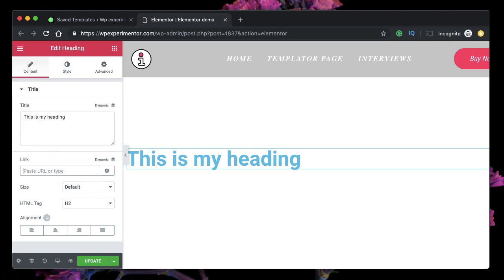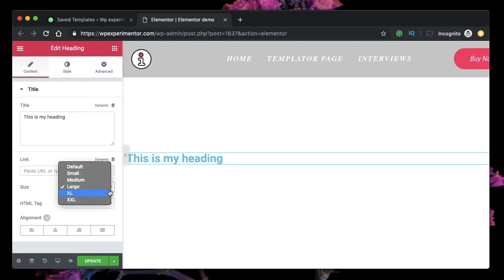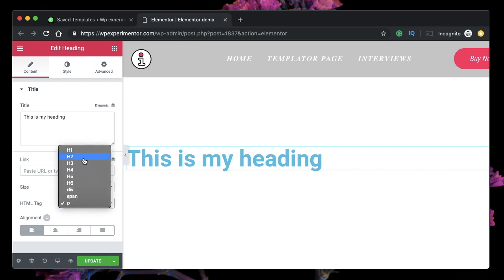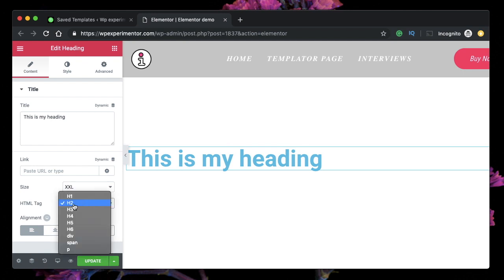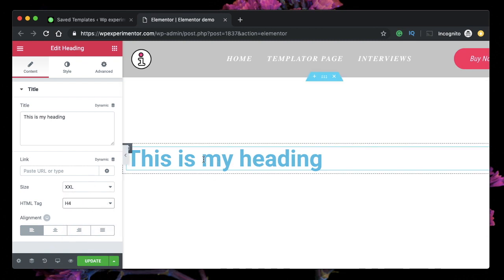Under size, you have an option to pick the size for your heading — small, medium, large, or all the way up to XXL. The HTML tag helps search engines and users better understand the hierarchy of your content. By default the page title should be H1; any subheading should be H2, then H3, and so on. By maintaining this hierarchy, search engines will better understand what your content is about.